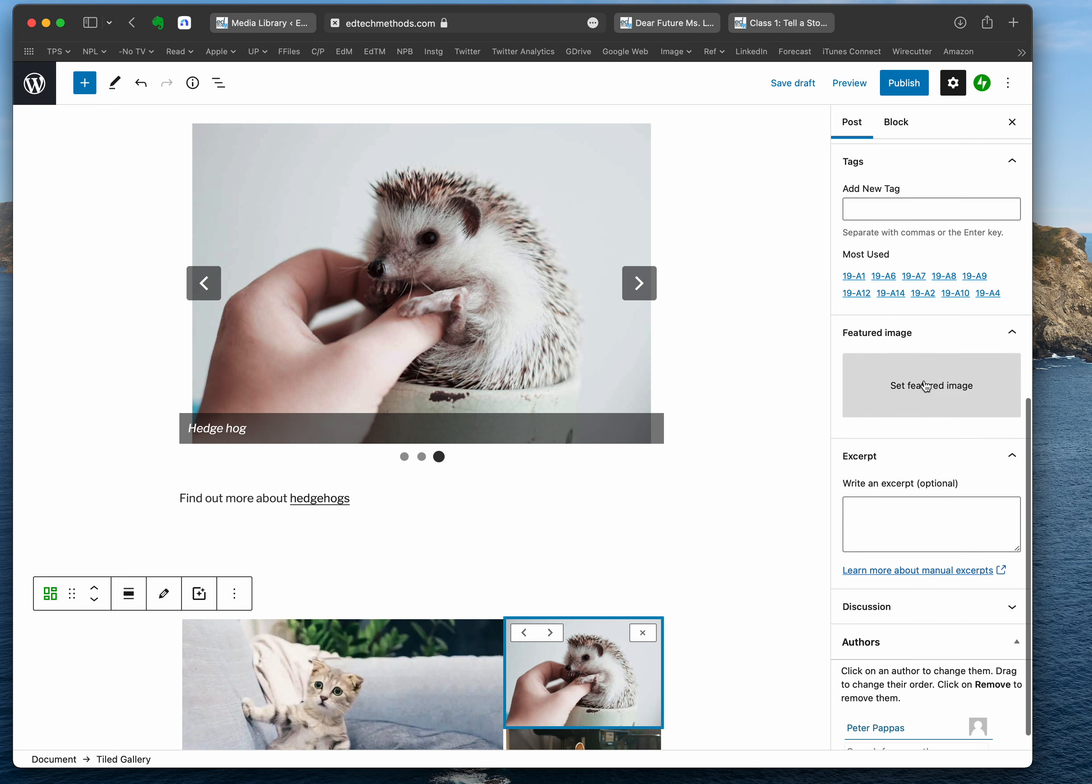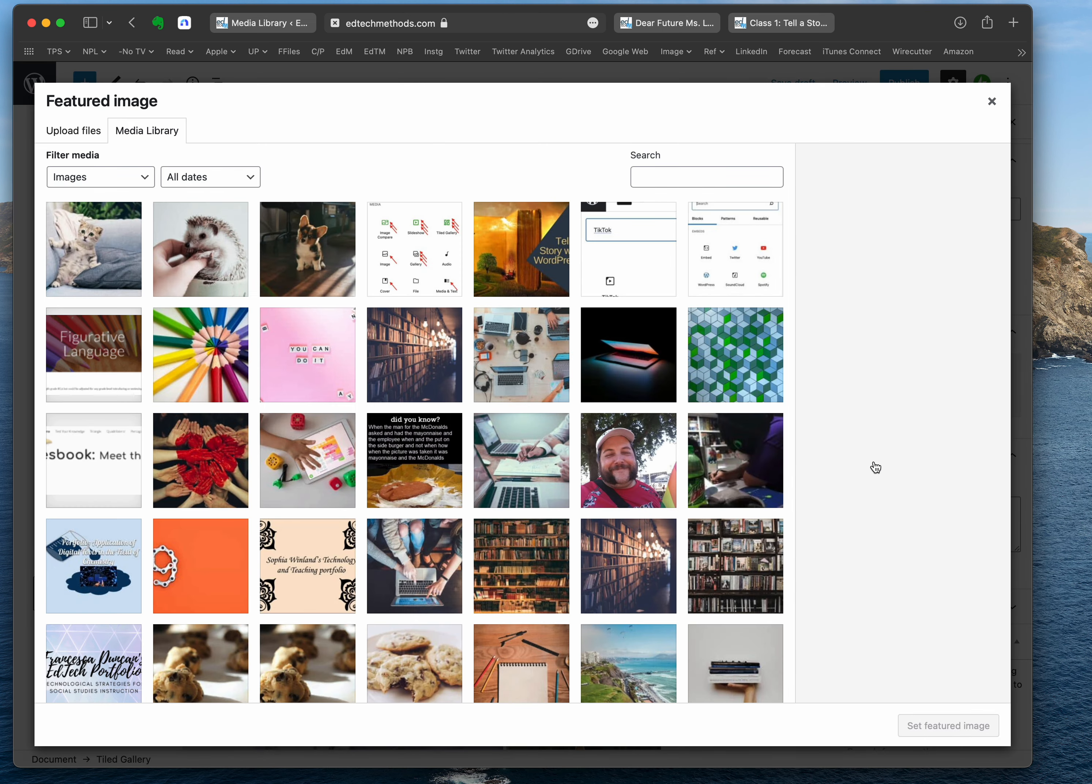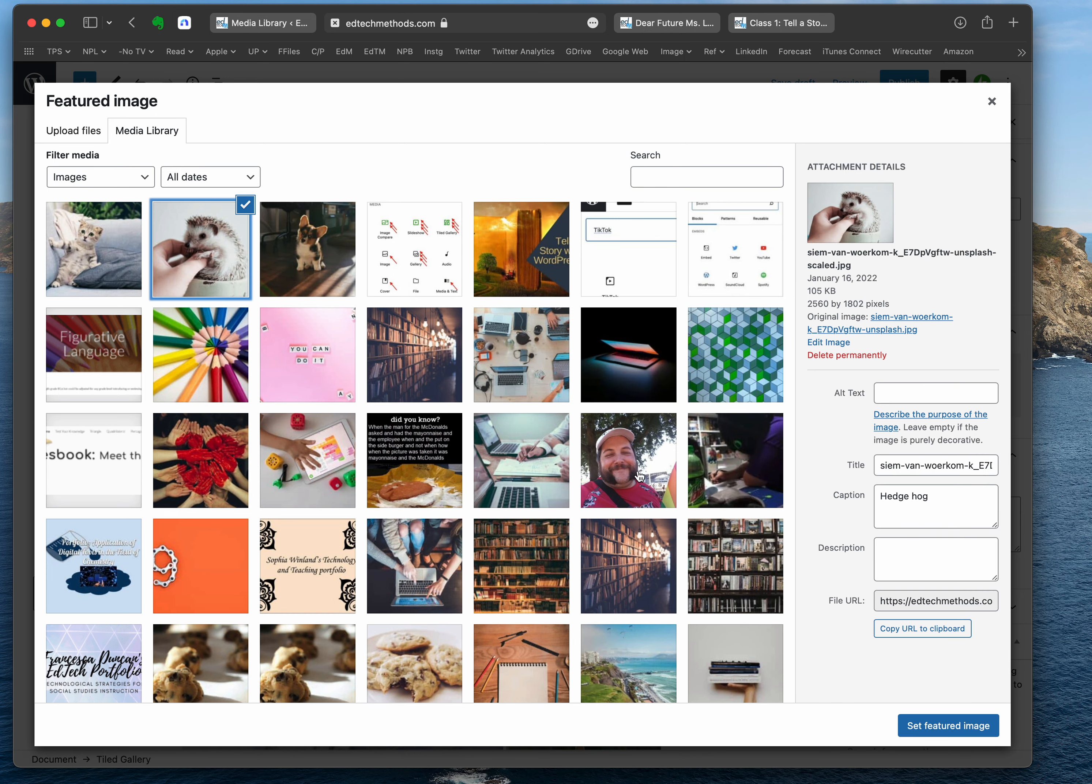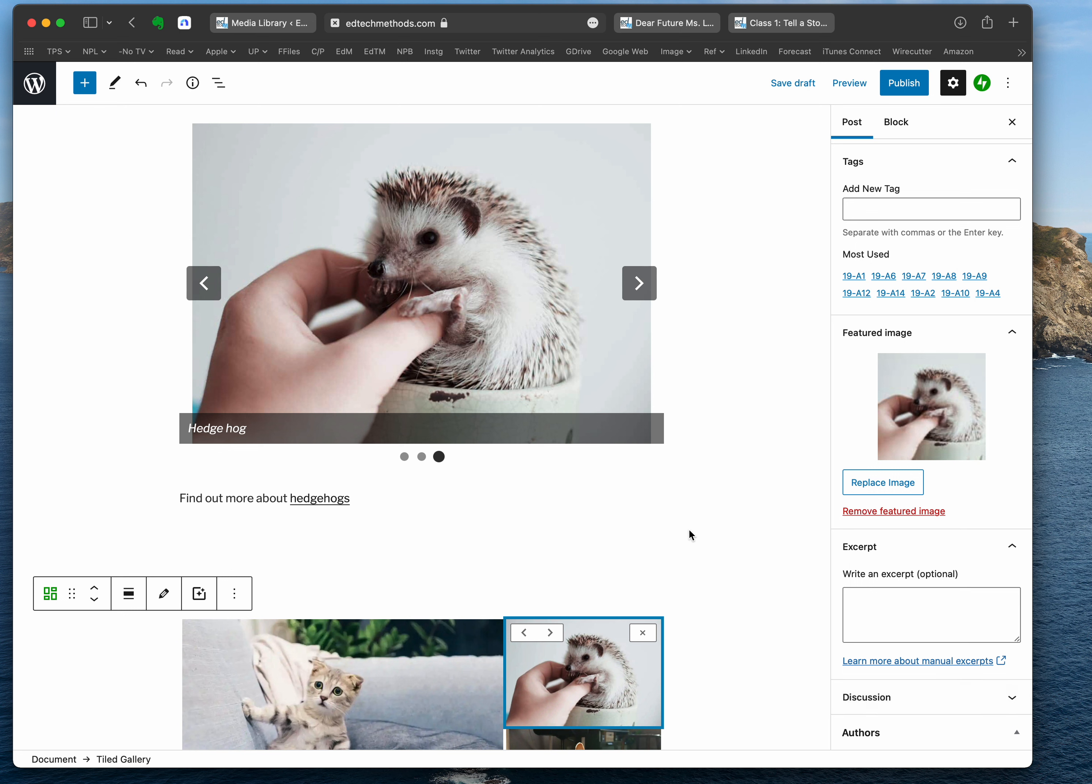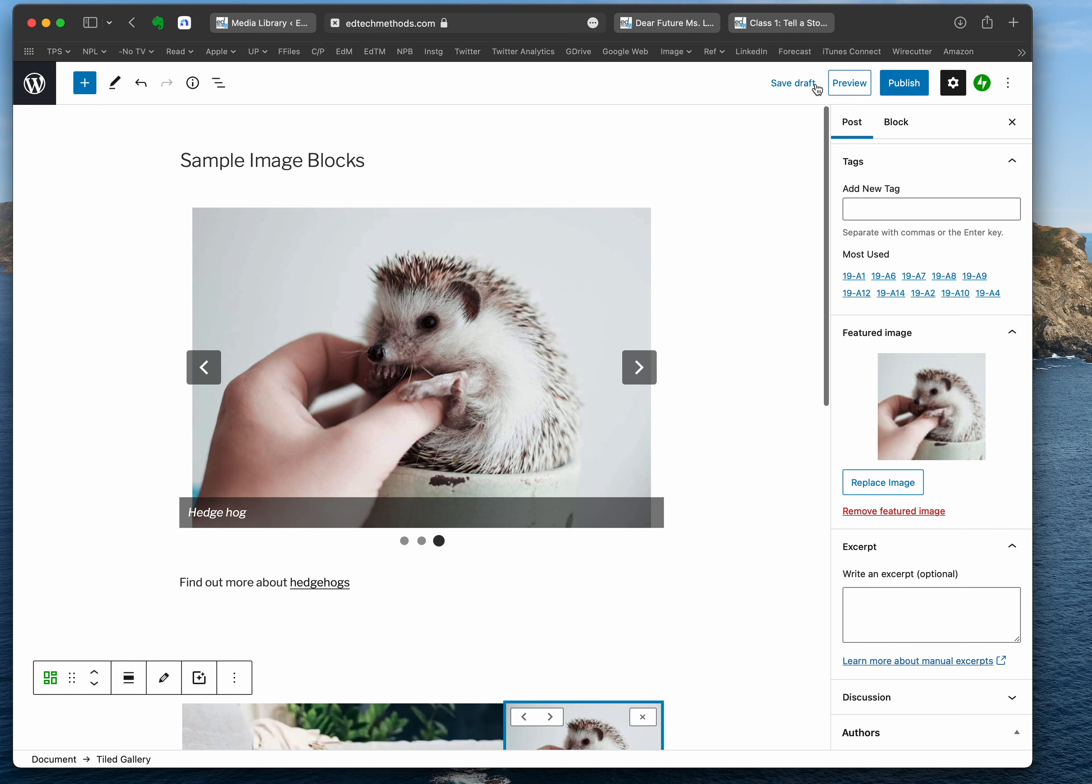Then you go over to your media library where you've already uploaded the image you want. I'm going to click this image and set featured image. Notice it's there. If I want, I could remove it or replace it with another one. Now I'm going to save the draft.